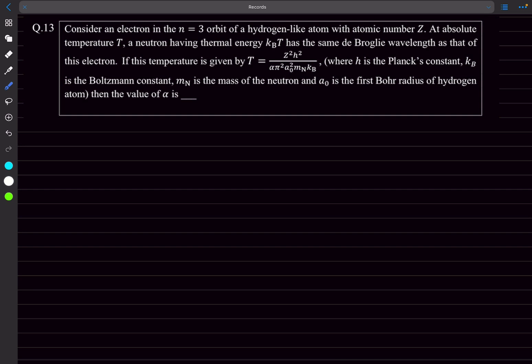The de Broglie wavelength of the neutron will be h by p, and p we can write as square root 2m KE. So this is going to be square root 2m of the neutron times kBT, and this would be equal to the wavelength of the electron.